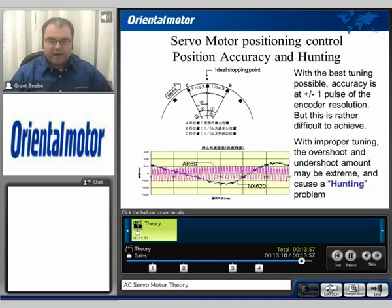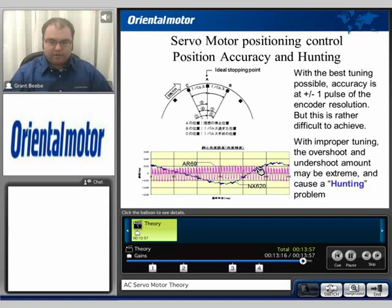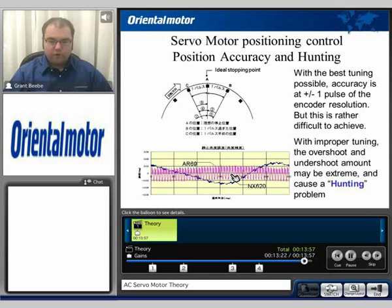Notice the difference between an NX and then the AR displacement shown at the bottom. We can see here that with the NX and then the AR, the AR is a bit more rigid when it comes to the stop amount.